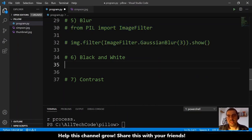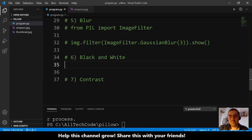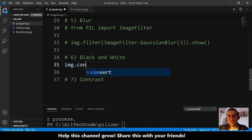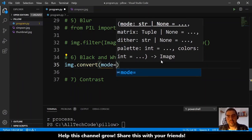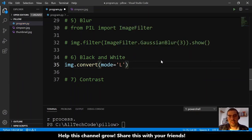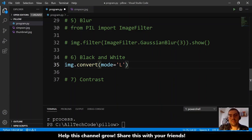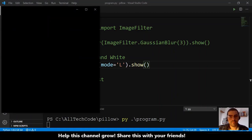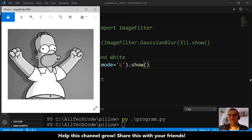Now let's do a black and white image. To do this, we convert the image to black and white mode using image.convert, providing the mode 'L'. The L mode is actually grayscale, not pure black and white. We show this and the result is a grayscaled image.